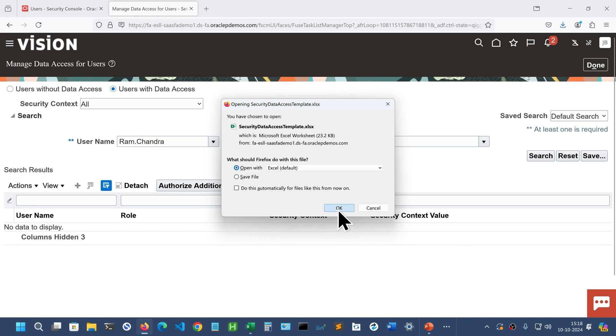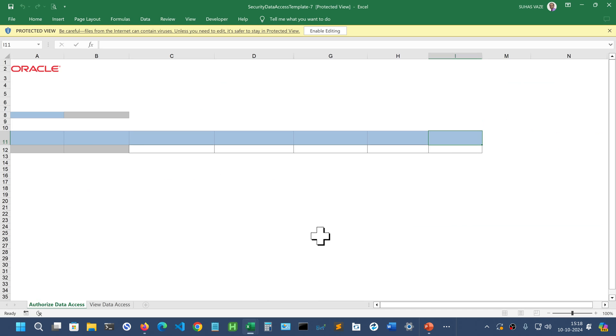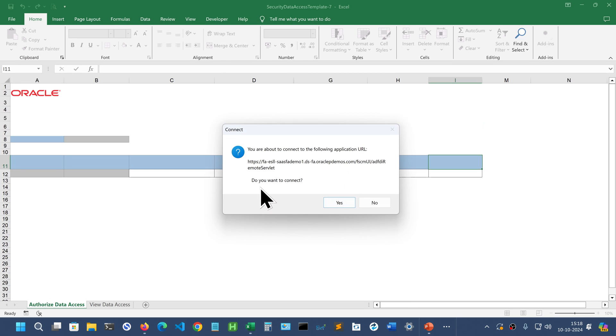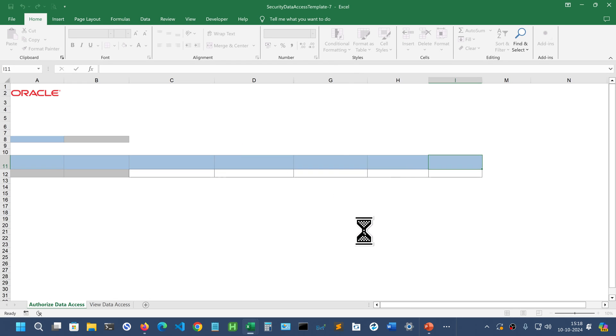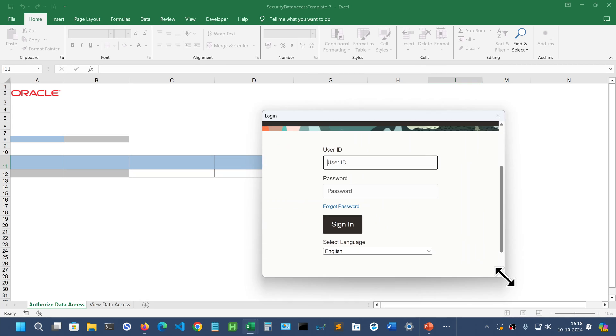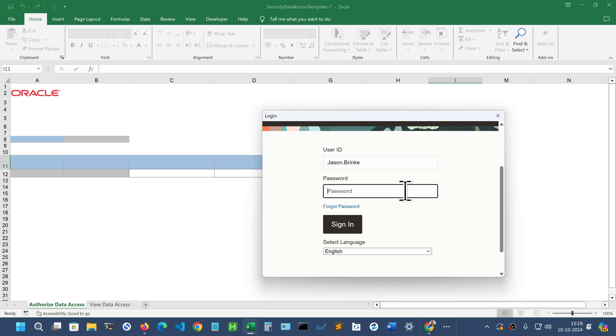Say OK. Wait until the template opens. Click on enable editing. Do you want to connect? Yes. Enter the user name and the password and click sign in.